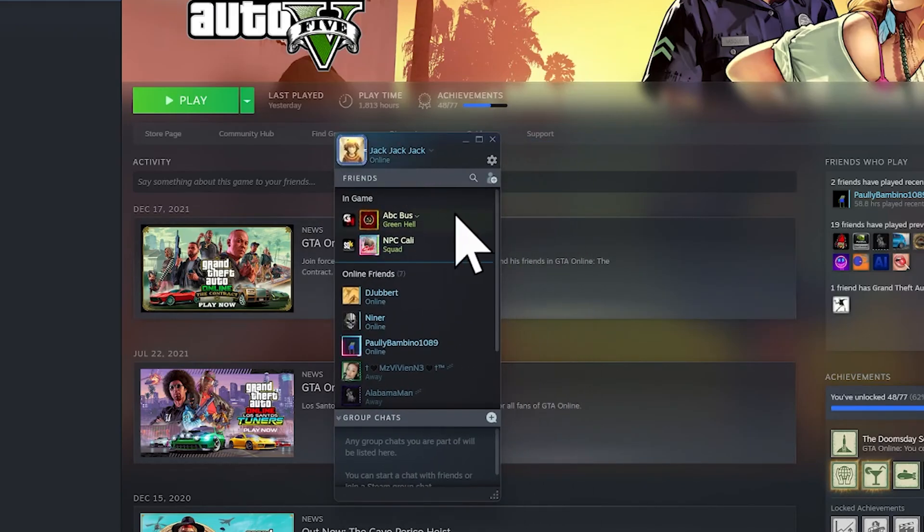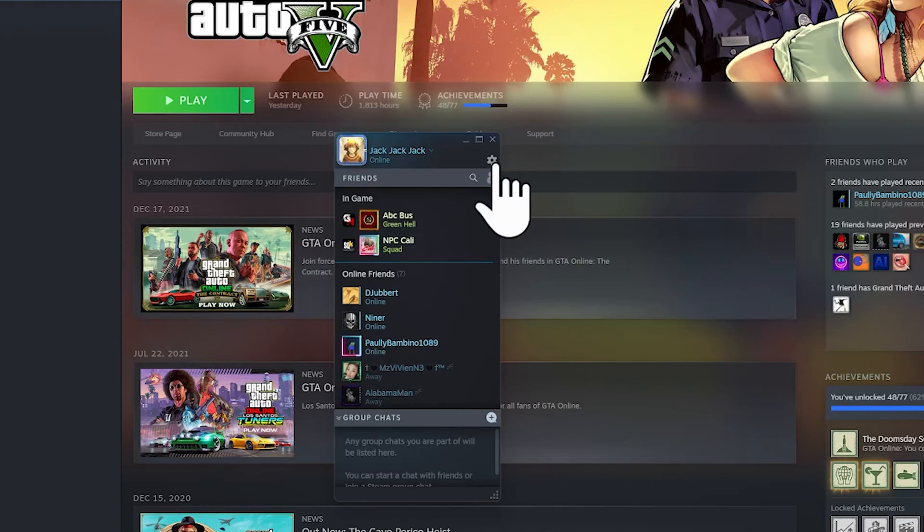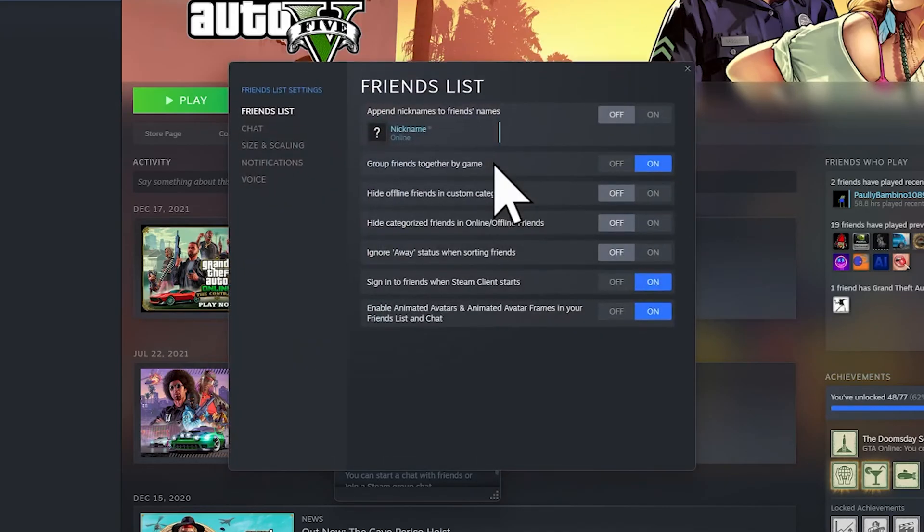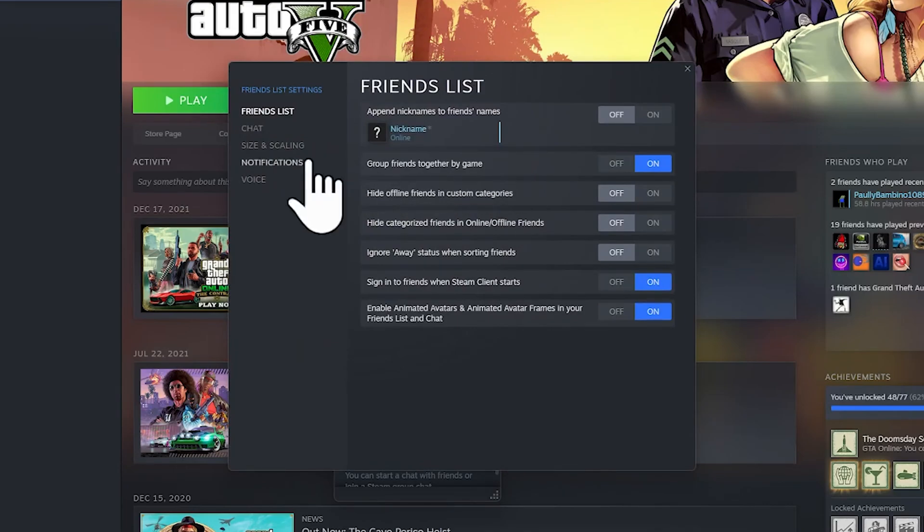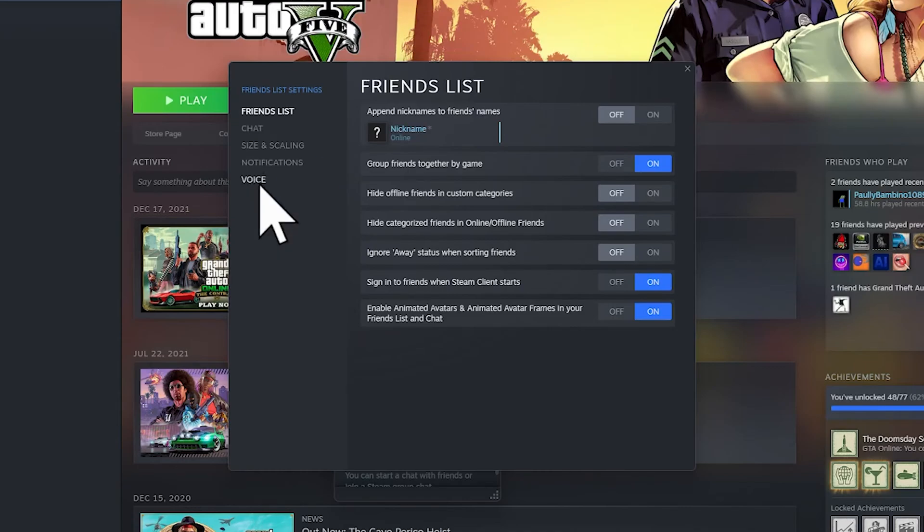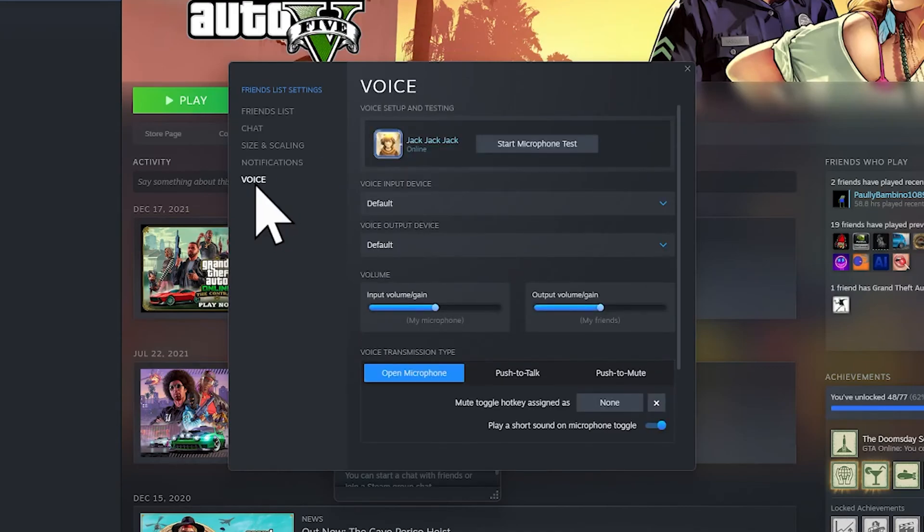Right here you see you have this little gear up here. It says Manage Friends List. If you click on that, you should see that there is an option here that says Voice. All you have to do is click on that one.